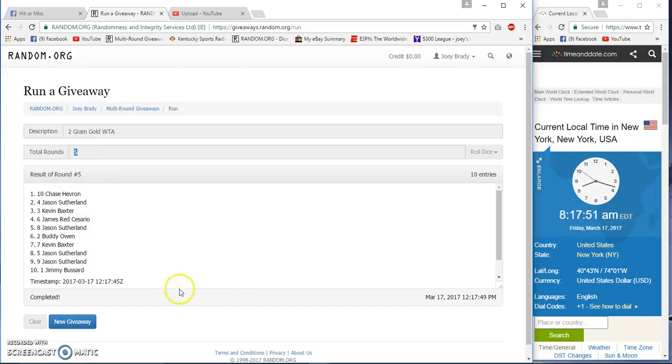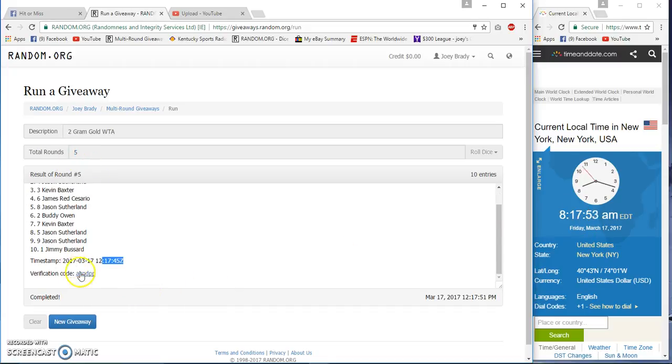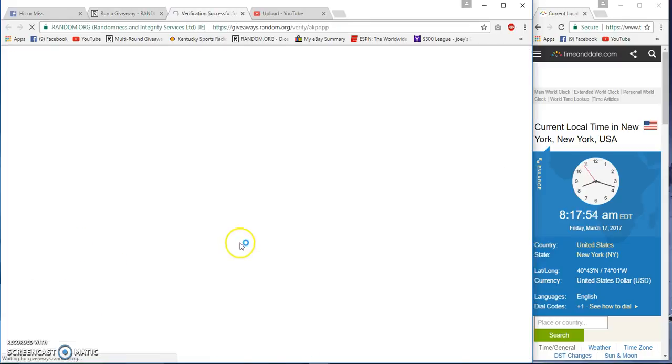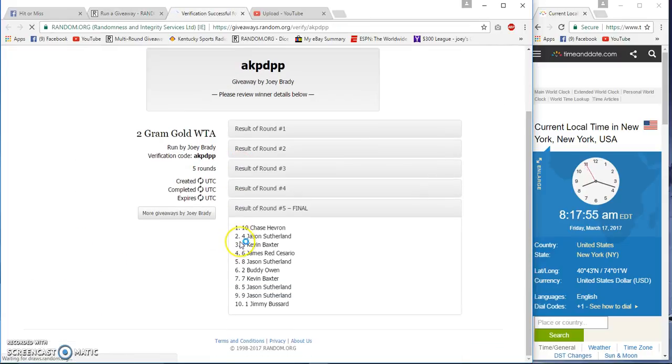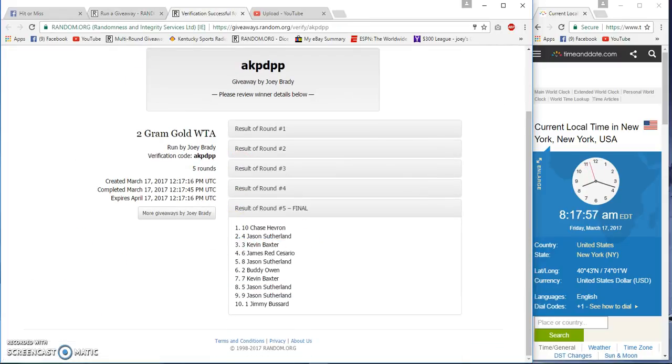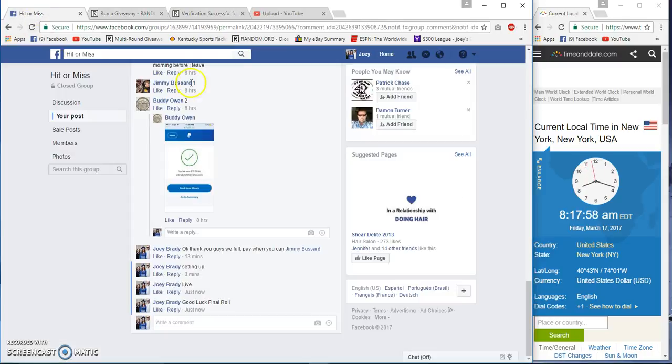Five, five, seventeen fifty, seventeen forty-five. Verification. Congrats Chase, I picked you a good spot, didn't I?